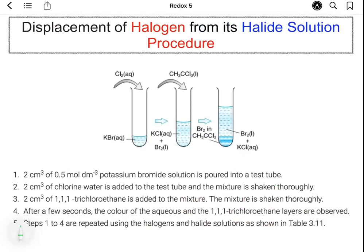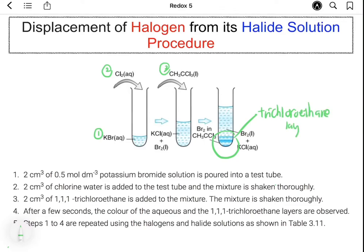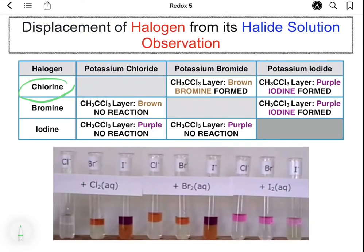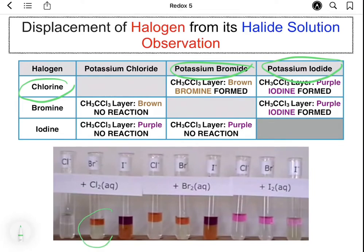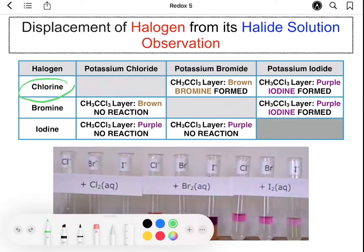Now let's discuss the procedure for the displacement reaction between halogen and halide solution. First, 2 cm³ of potassium bromide is poured into a test tube, followed by 2 cm³ of chlorine water, and then 2 cm³ of trichloroethane solution. To find out whether displacement occurs, the color of the trichloroethane layer is observed. When chlorine reacts with potassium bromide, the trichloroethane layer turns brown, and with potassium iodide it turns purple. This indicates that both bromine and iodine have been displaced.